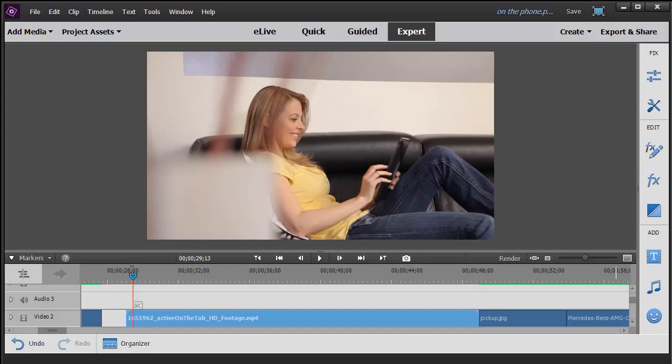In this tutorial in Adobe Premiere Elements 2018, we're going to take a look at how to use the lighting effect. Now this is a supplemental tutorial. We have another one on using it for a spotlight. Here we'll use it for a directional light or what's called an omni light as well, and we'll show you a little bit about multiple lights.